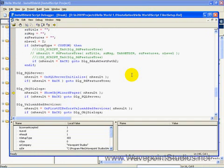Here's Show Object Wizard Pages. We don't have any objects in our installation. So we won't be showing any of their wizards.